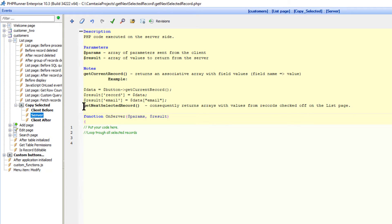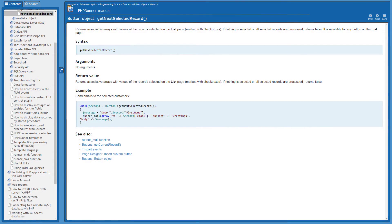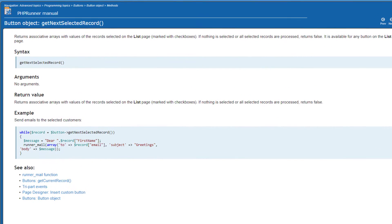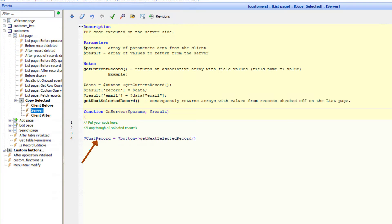GetNextSelectedRecord returns an associated array with values of the records selected on the list page. It returns an array so we will have to store the array in a variable. I call it $CustRecord.